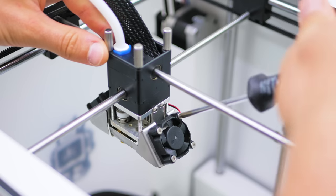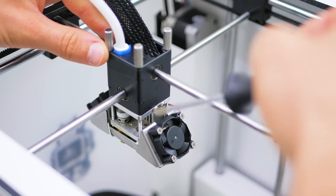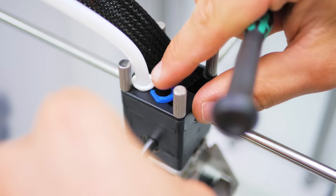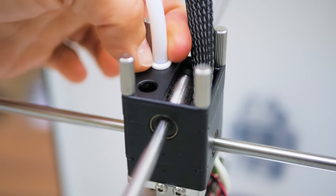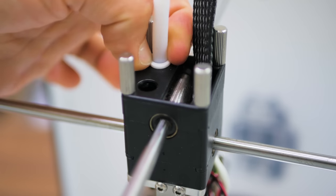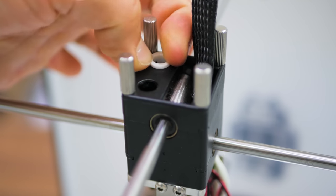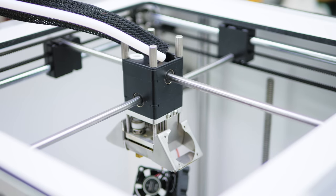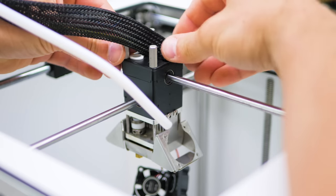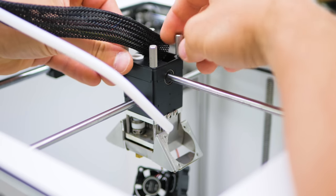Start by removing both part cooling fans from the original print head, then remove the bowden clip and the bowden tube itself by pushing down on it with your fingers or the bowden removal tool. We will be reusing the fans and their screws, as well as the long M3 screws that we will remove next.